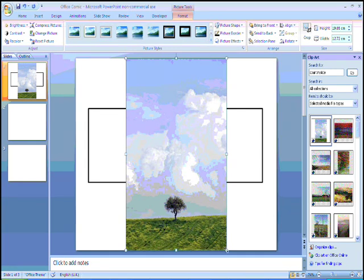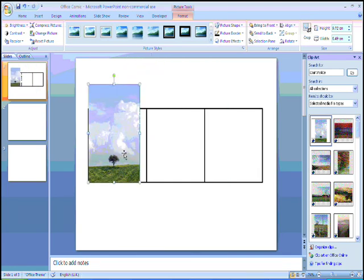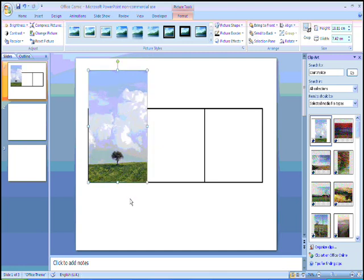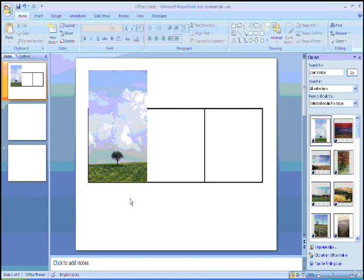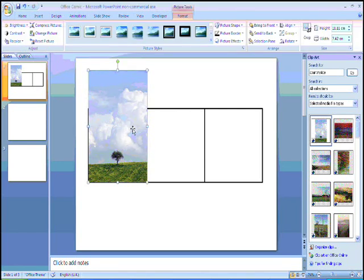The next thing that I'm going to do is I want to resize my image, so it's roughly the same width as my comic frame. When I'm happy with that, what I need to do now is make my image square so it fits in perfectly.